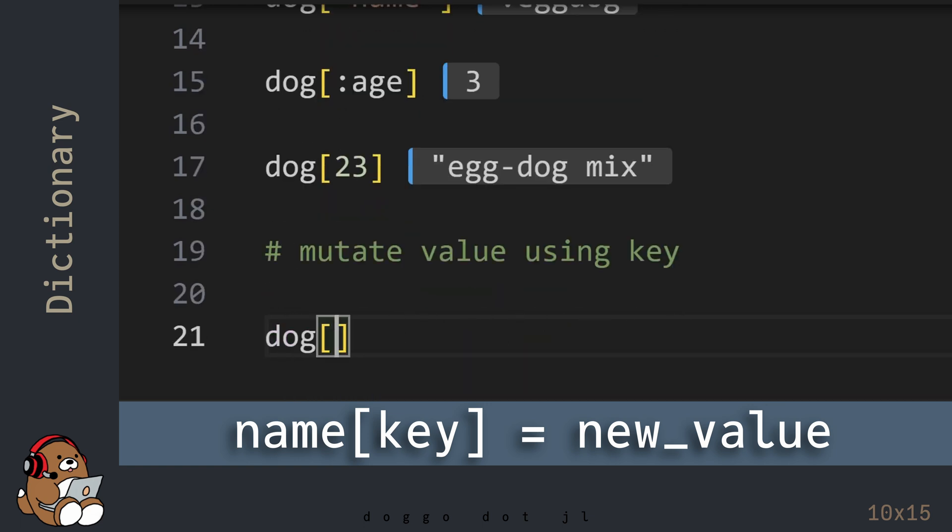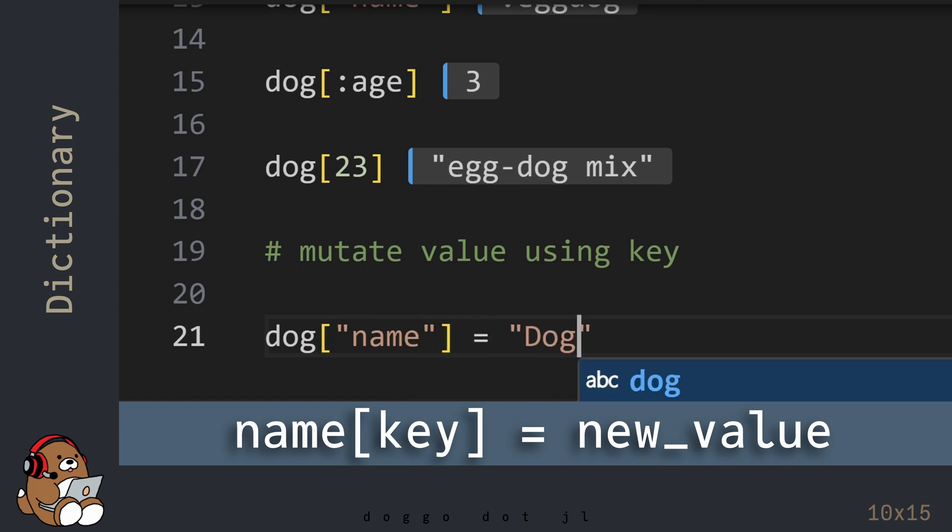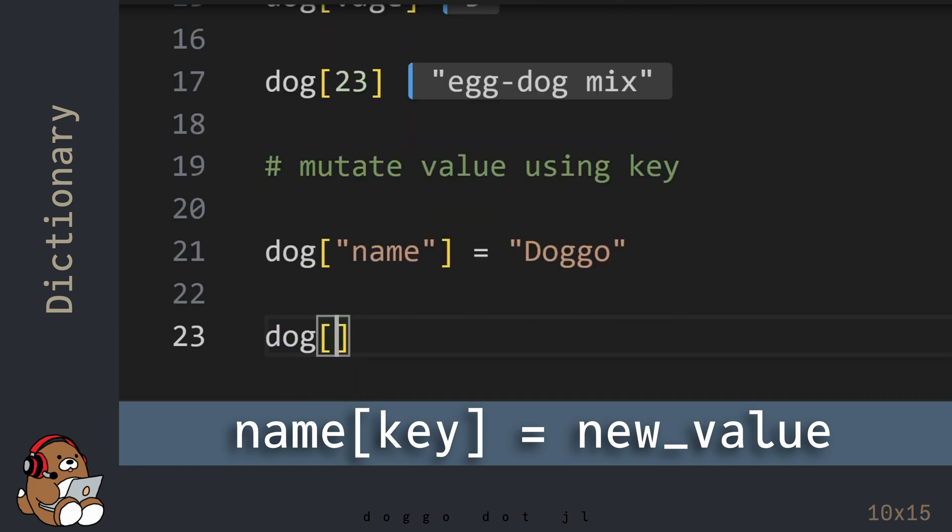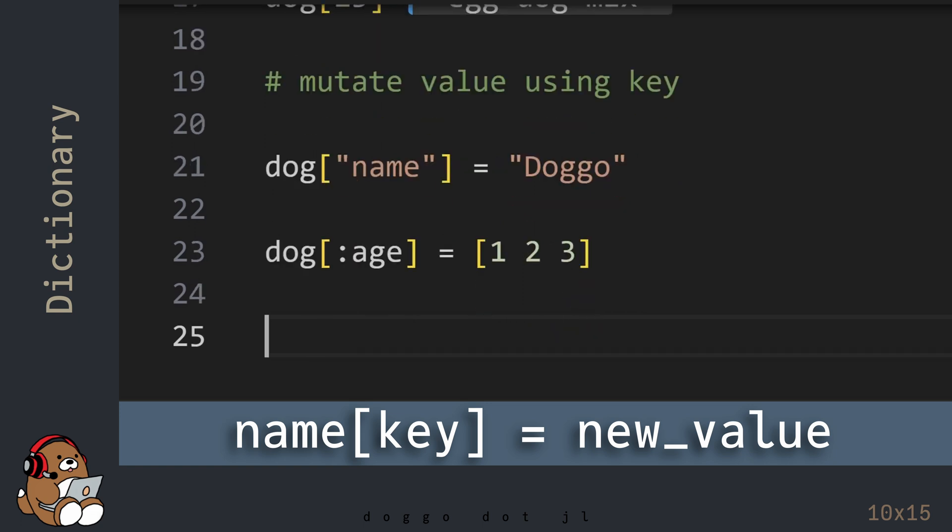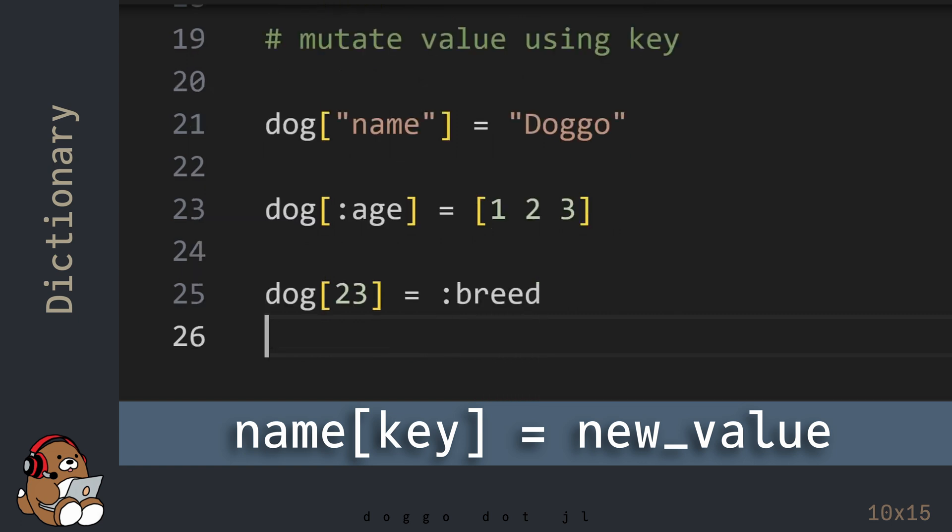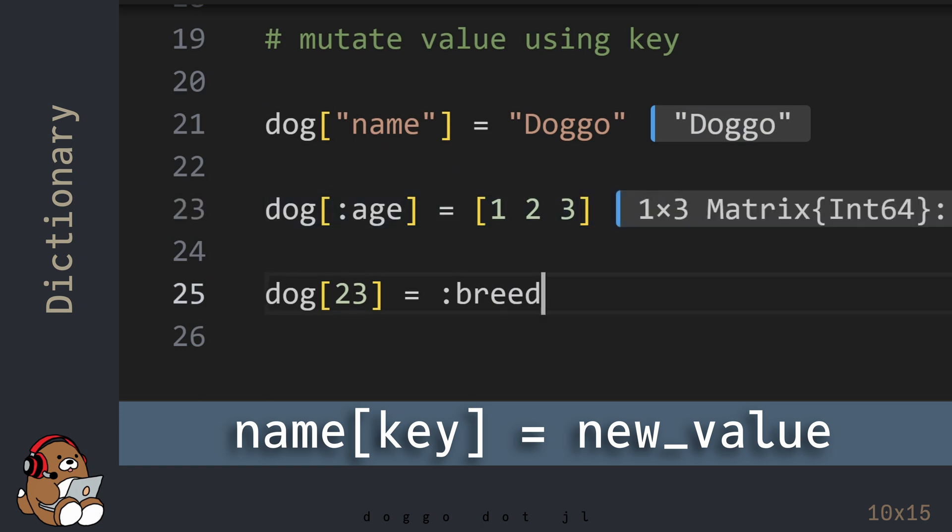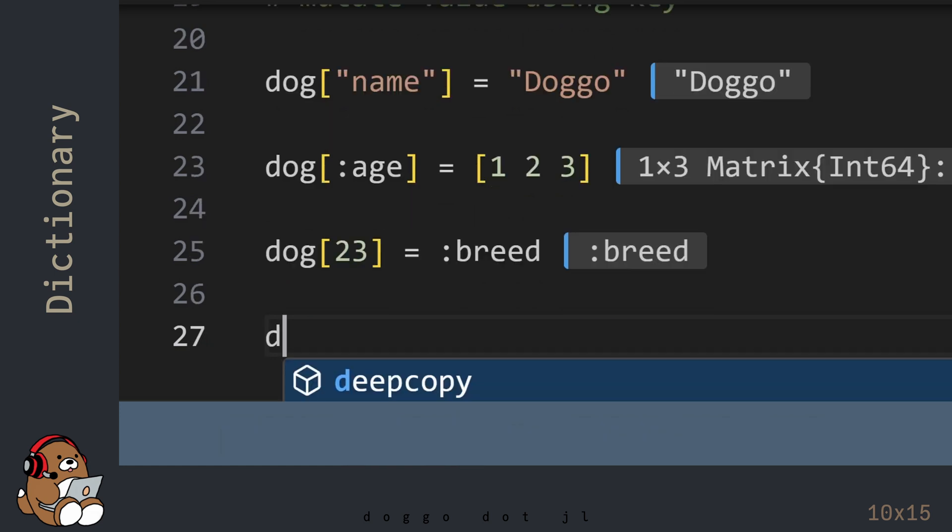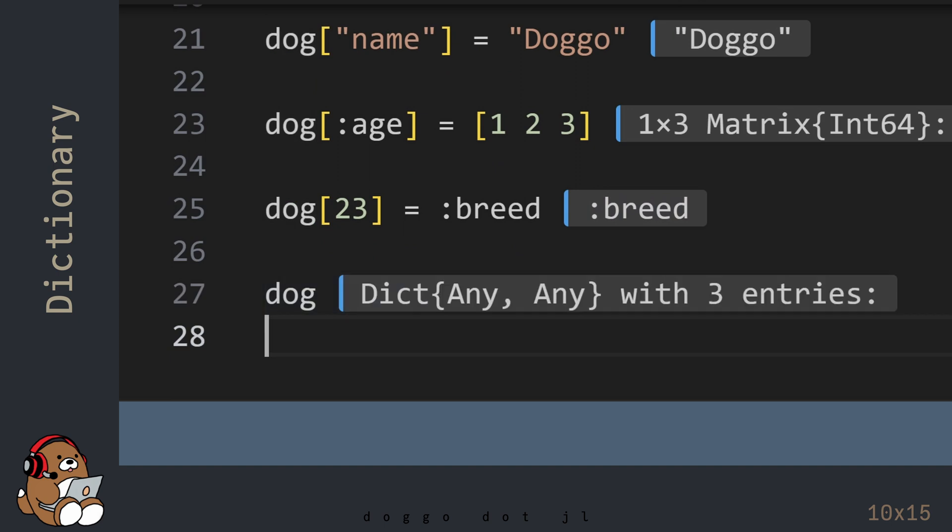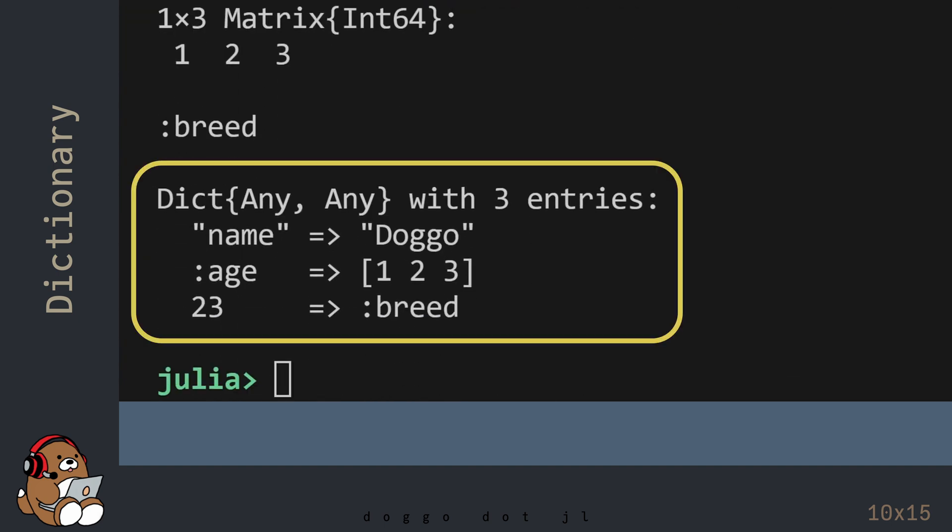You can combine this syntax with the assignment operator to mutate the value associated with that key. Note that the new value does not need to be the same data type as the original value. To see the mutated dictionary, use the variable name for your dictionary. You'll see the updated dictionary in the REPL.